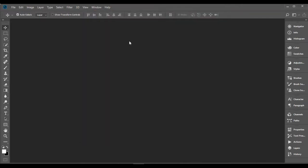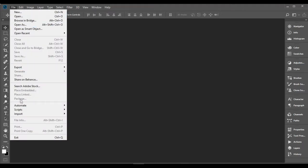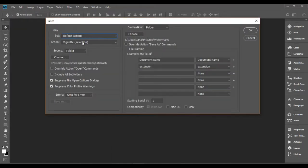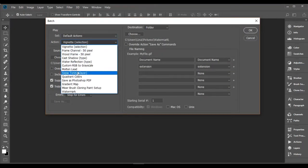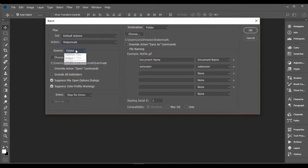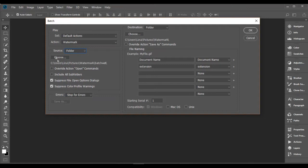There is another way to batch process your photos. Click File, Automate, Batch. Set Watermark Group and Action. Set Source to Folder. Click on Choose and select your Source folder.